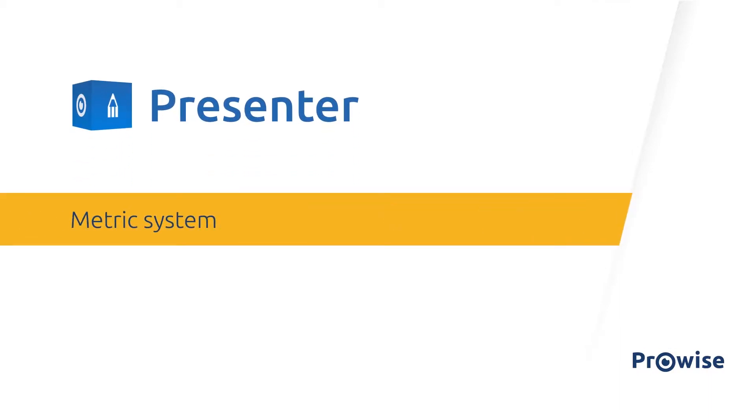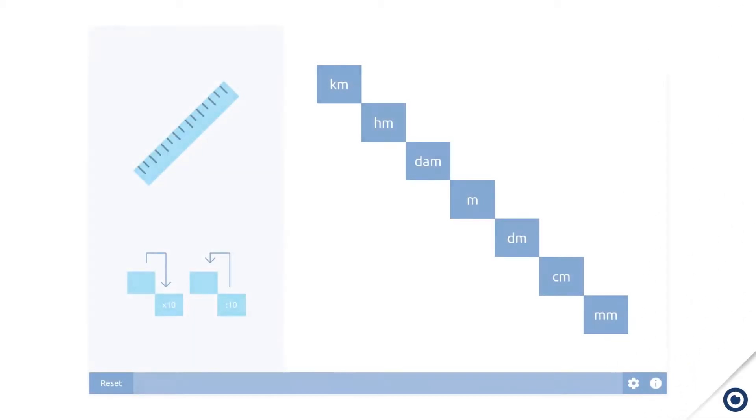In this instructional video we will show you how to use the metric system tool in your presenter file. You can use the tool as soon as the cursor is active.